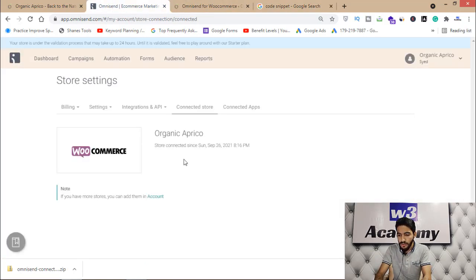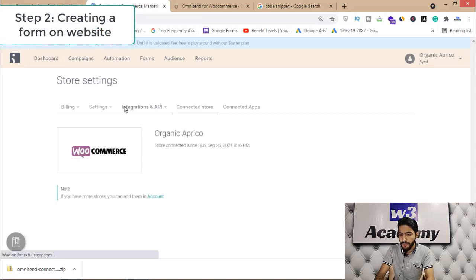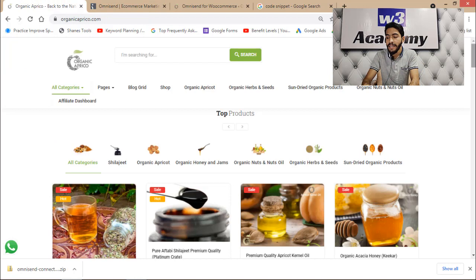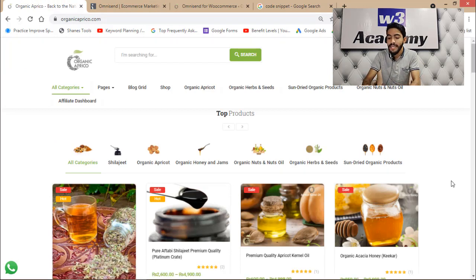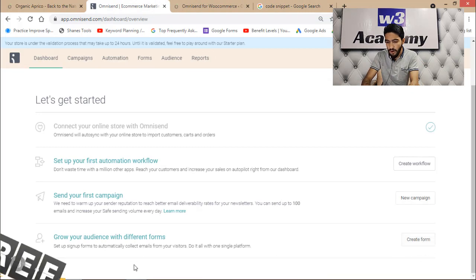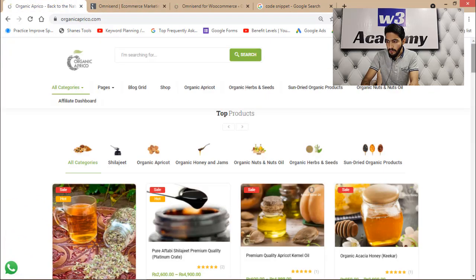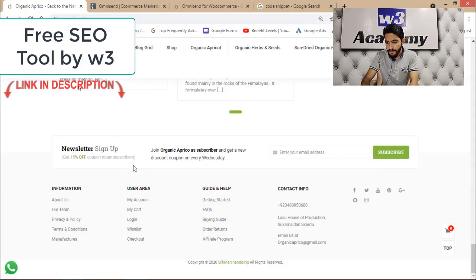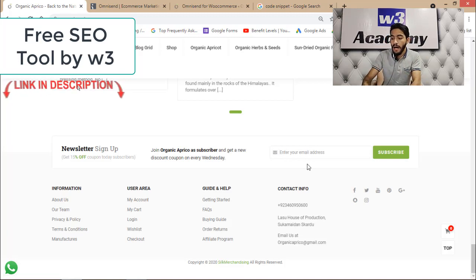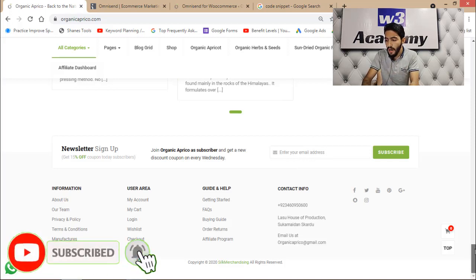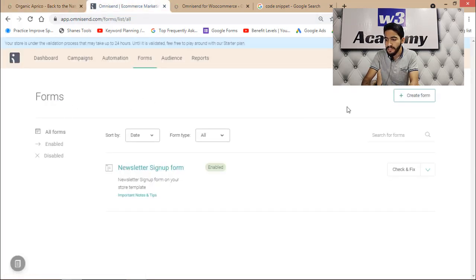Now I'll click on the dashboard. Our site is connected. Now I'm going to add a form on my website to get subscribers — a subscription form to collect emails. I'll click on 'Create Form.' From here you can grow your audience with different forms. I can see I already have a newsletter form added by default from my theme, but I'll show you how to add one from Omnisend by clicking 'Create Form.'